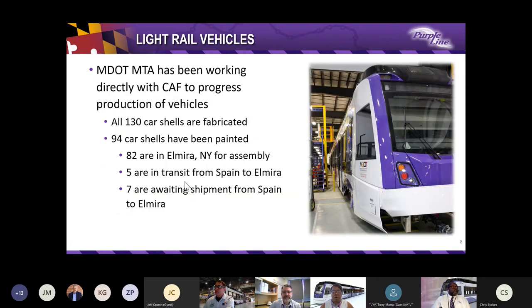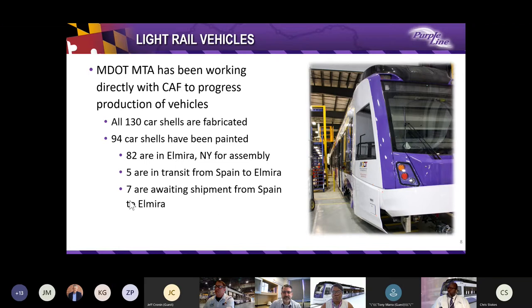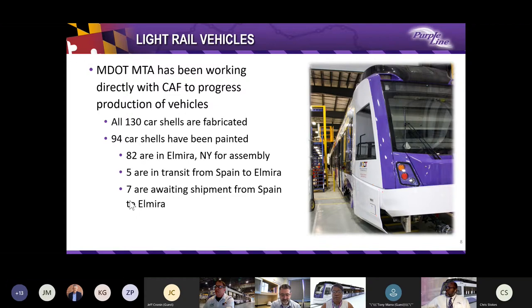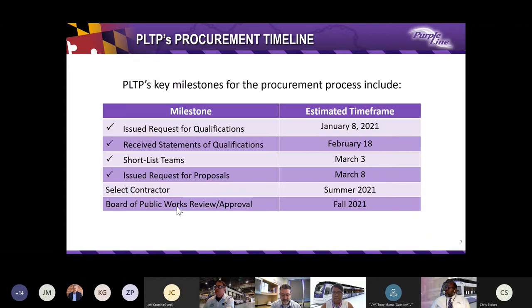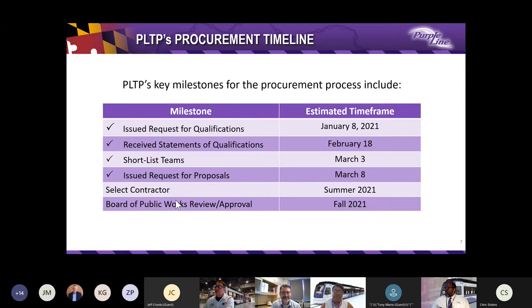And before we go on, I also wanted to let you know that in selecting the firm with the best value, we will do that process. And once we do that, we will submit this to the Board of Public Works. Our next slide will be held by Vern, who will discuss MTA's management of manufacturing and construction.